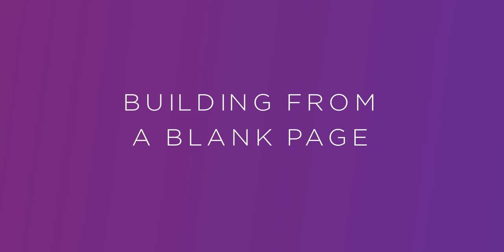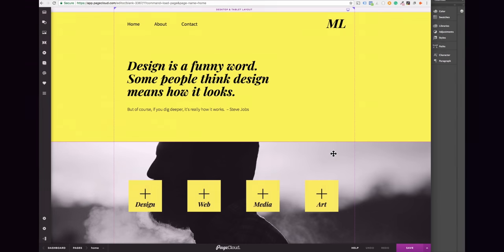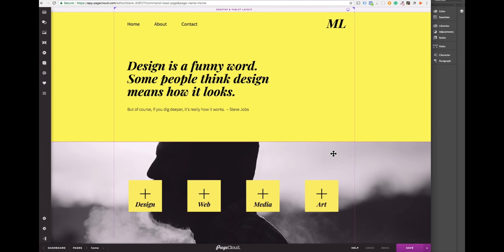Hey everyone! Thanks for joining me in this video series on how to build any website with PageCloud. In today's video we will be covering how to build a website from a blank page.